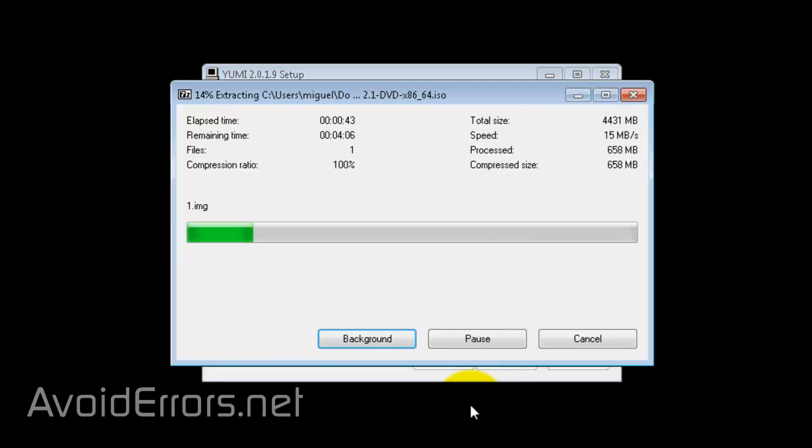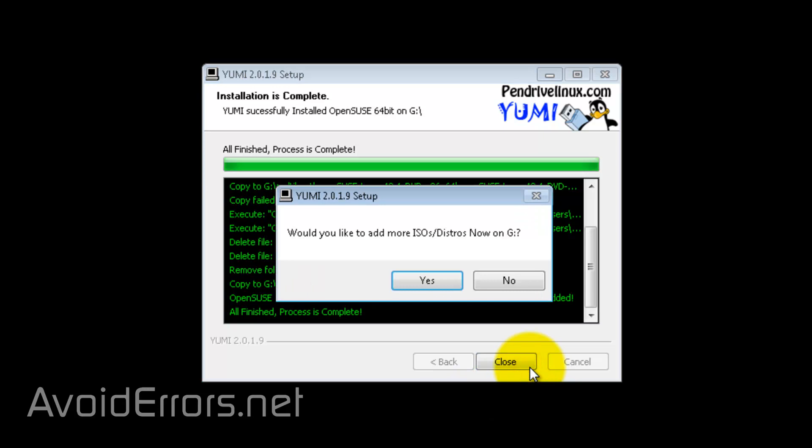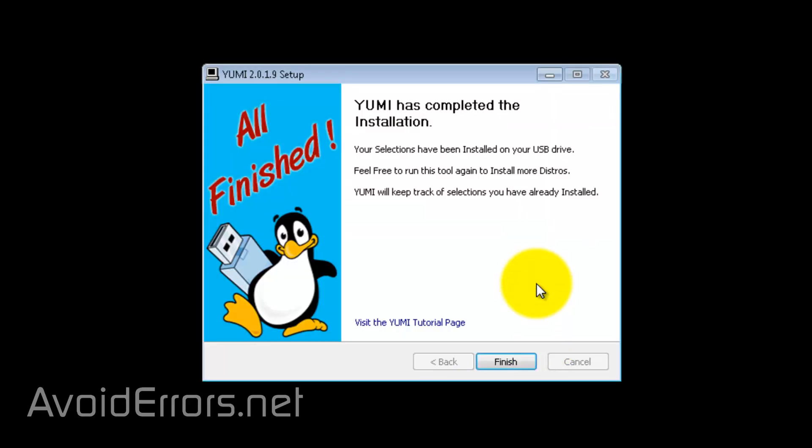Click create and again, it'll take a while. Once finished, click next. Would you like to add more ISOs? I'll select no. You more or less understand how it works. And then, finish the wizard.